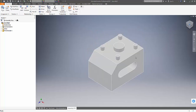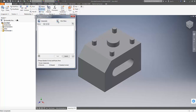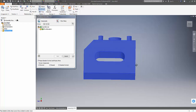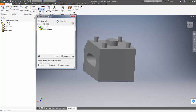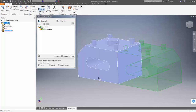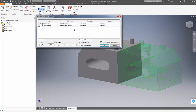Next, go to Mirror and select the part, then select the plane on which the part is to be mirrored. Then just click Next. As you can see, this will create a new mirrored part with a mirror extension at the end of it. This can be changed if you wish.